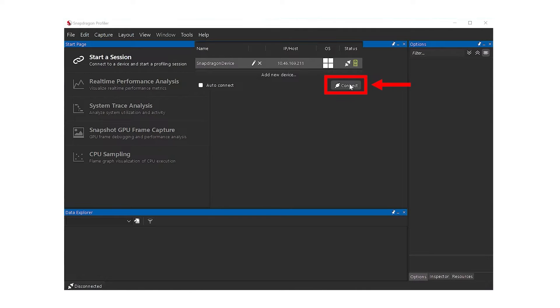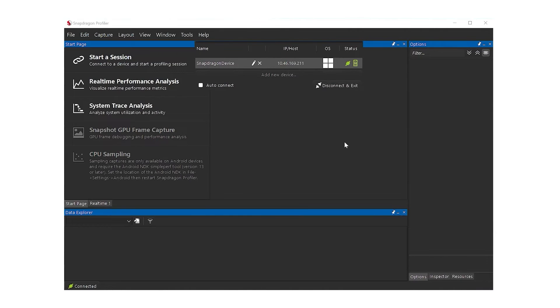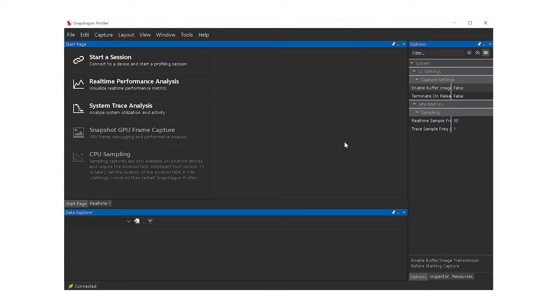Click Connect. Snapdragon Profiler will now connect to the target device. Once successful, the connection dialog will automatically close and you may now begin your profiling session.